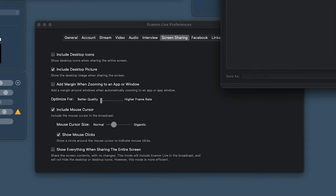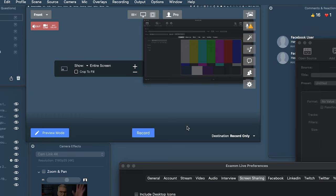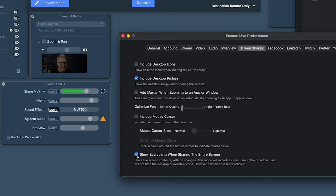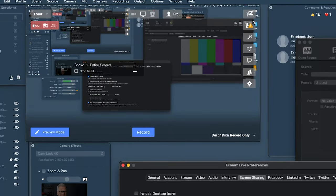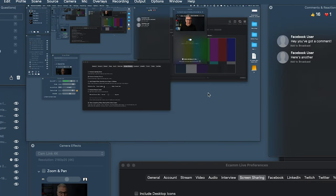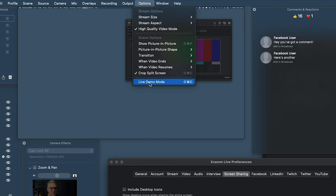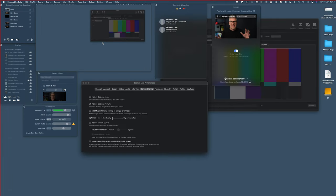'Show Mouse Clicks' adds a circle indicator when you click. The bottom option, when sharing the entire screen, hides Ecamm from the capture by default — ticking it overrides that and shows everything, but be wary of a looping effect. I tend to use Live Demo Mode instead, which gives a red frame around the outside so I know what's being seen safely when demonstrating Ecamm.